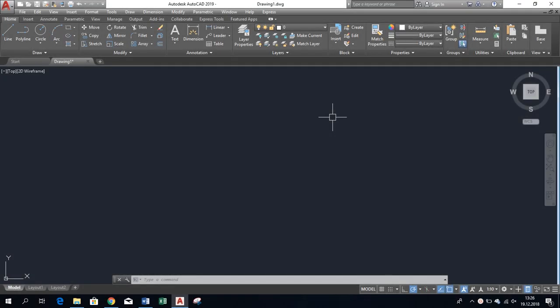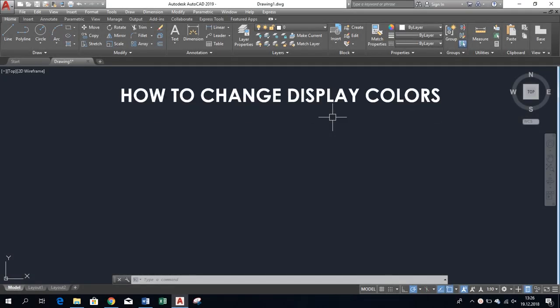Hi, this is AutoCutter. In this video I'll show you how to change display colors in AutoCAD.